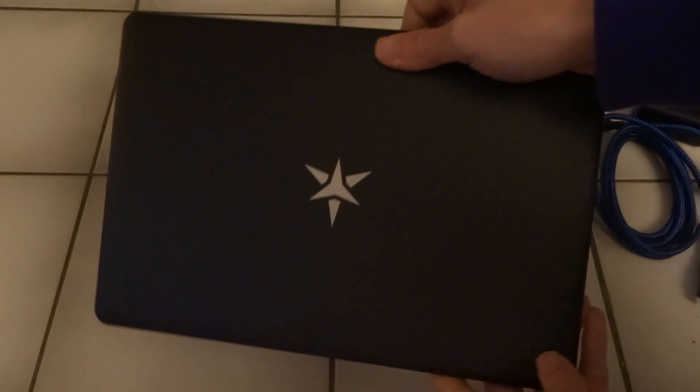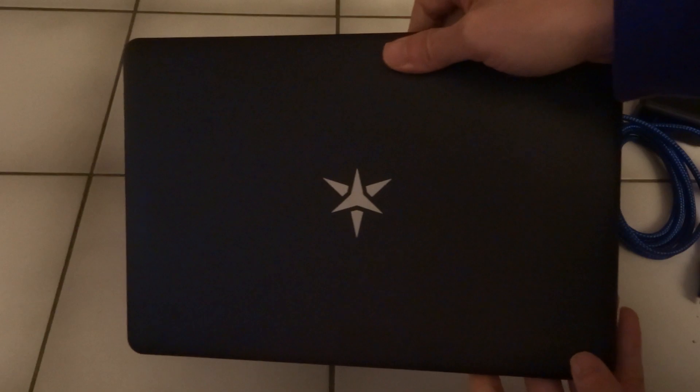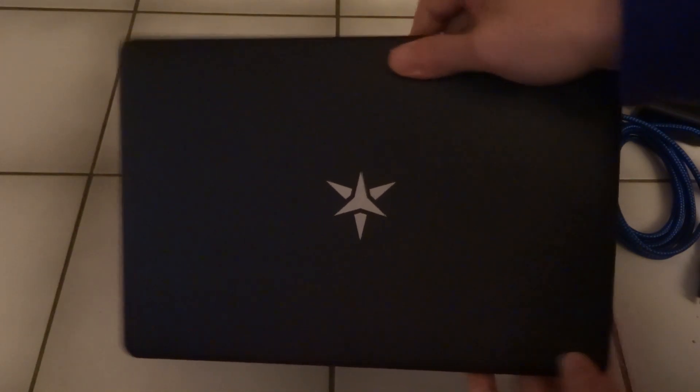So it comes with a sleeve. Put that aside. And here is the laptop itself. It's a nice logo. Let's see here, I'm not really sure if you can see this.